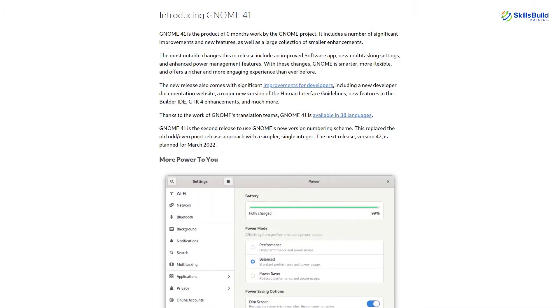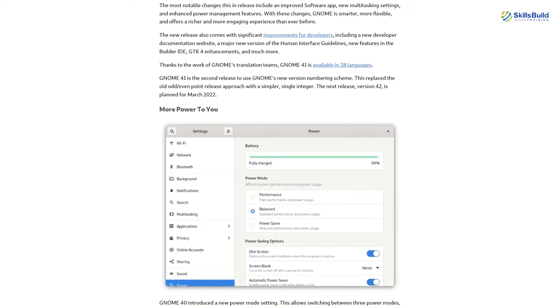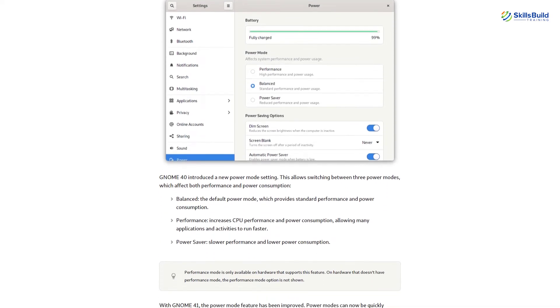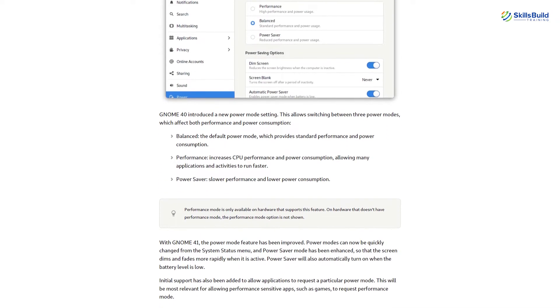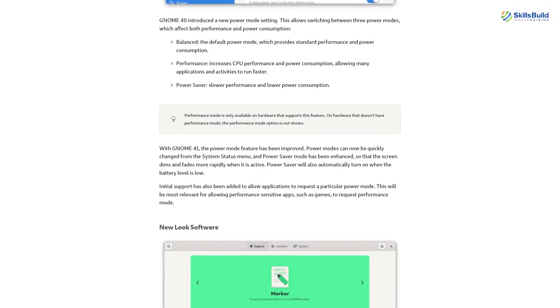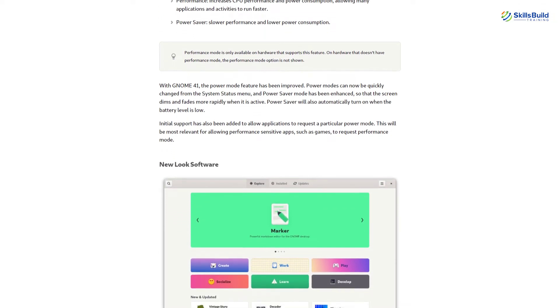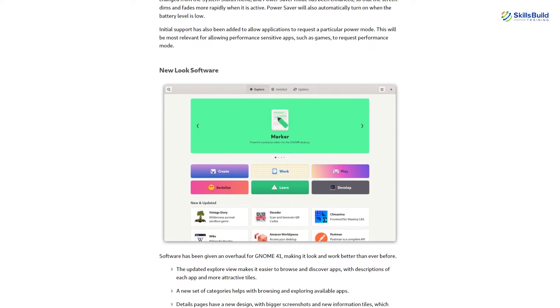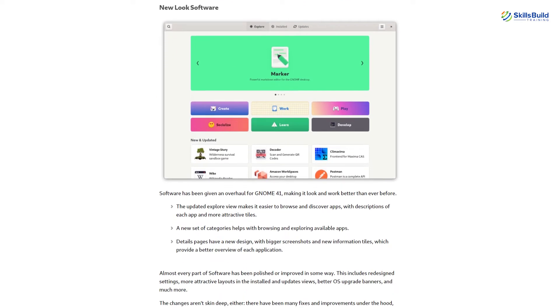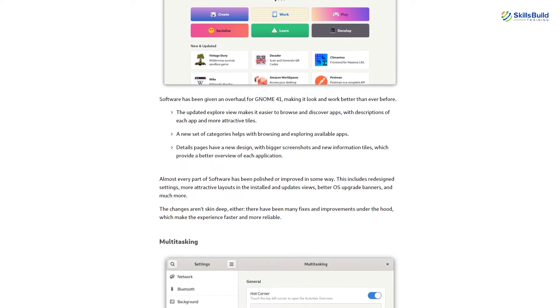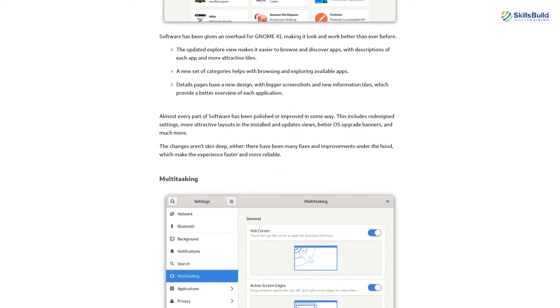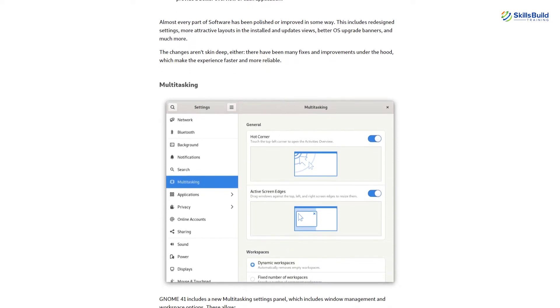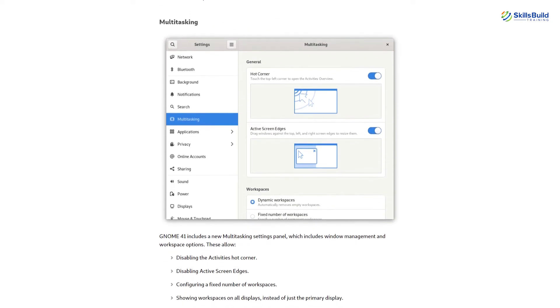The biggest highlight of Fedora 35 is that it now ships with the latest GNOME version which is GNOME 41. Previously Ubuntu had the latest, most stable and perfect GNOME desktop environment. But now Fedora has the lead. Let's see what we have new in GNOME 41.